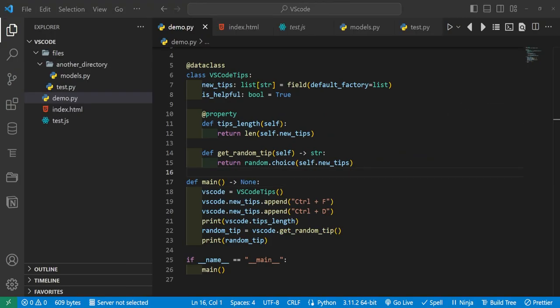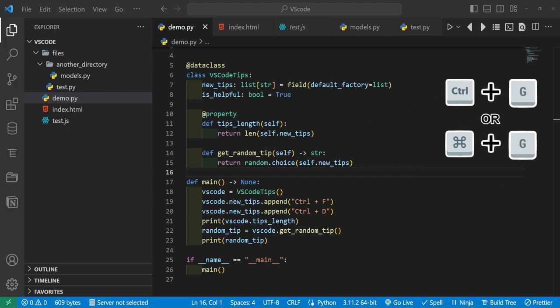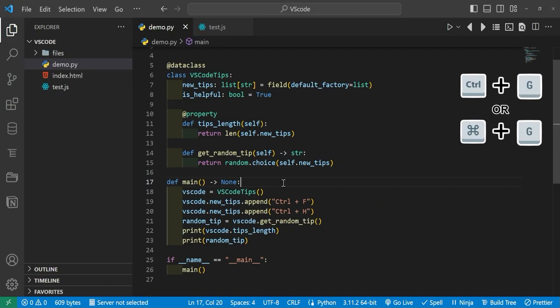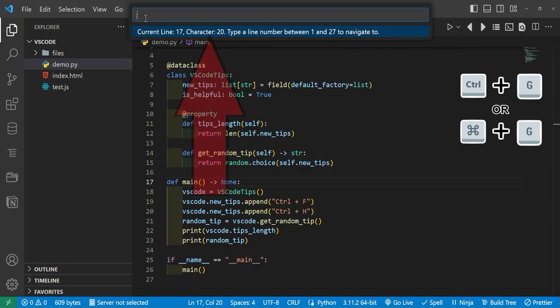And the next shortcut we have coming up is Ctrl+G or Cmd+G on Mac. And this will allow you to type in a line number to jump to a certain line number in your file. So if we press Ctrl+G, it will pop up with this little search bar and it populates it with a colon. And from here it tells us to type a line number between 1 and 27, since that is our file length right here.